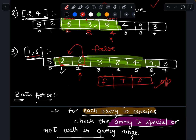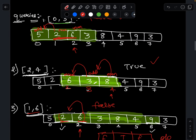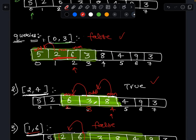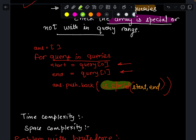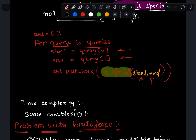Now let's consider how to solve this problem. The first approach is the brute force method. For each query, I find the start and end, then scan my array from start to end and check whether the subarray is special. This is the basic brute force method.